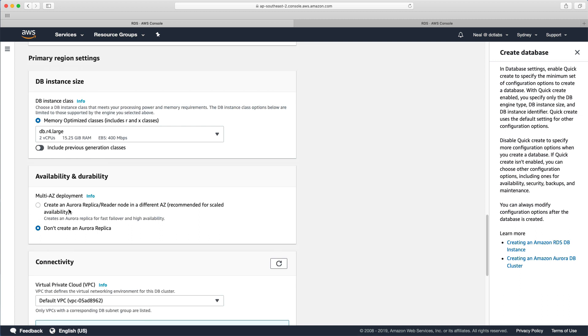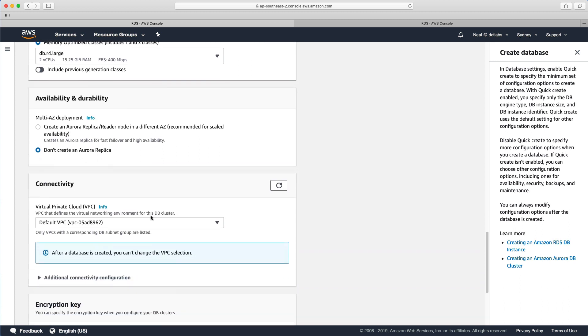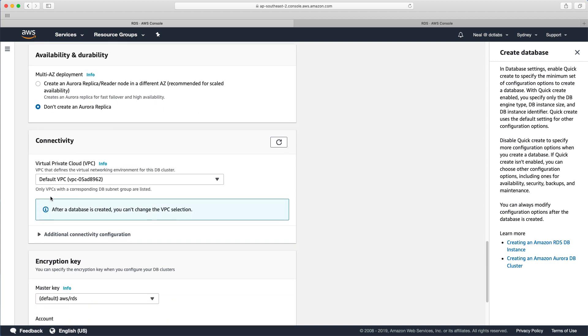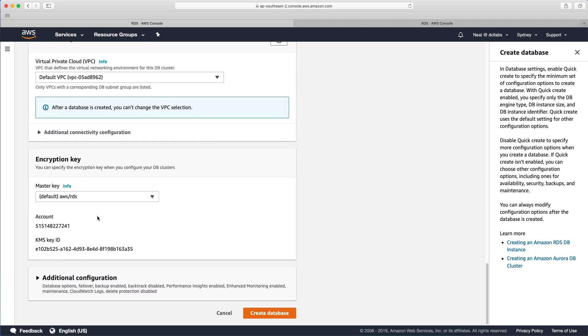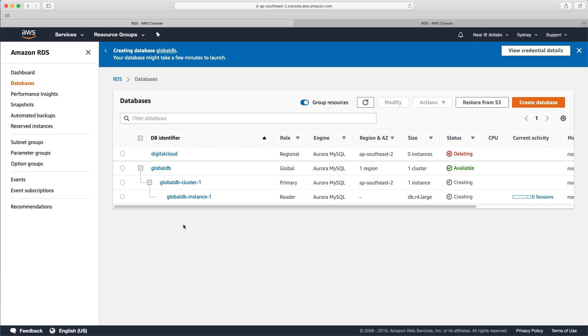You can choose to enable multi-AZ. And in this case, it creates an Aurora replica reader node in a different AZ. So we know what this is, this is for scaling read traffic. I'm going to leave the default VPC enabled. And I'm just going to choose create database. So that'll take a little while to create. And we'll just pause the recording for a few minutes while that takes place.